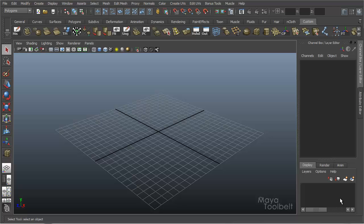Hello, welcome to the Maya Tool Belt. This is Michael. Today I thought we'd talk about Pokeface.